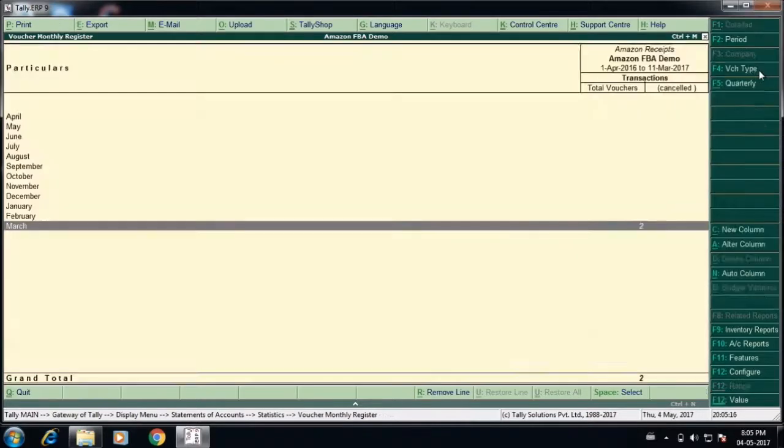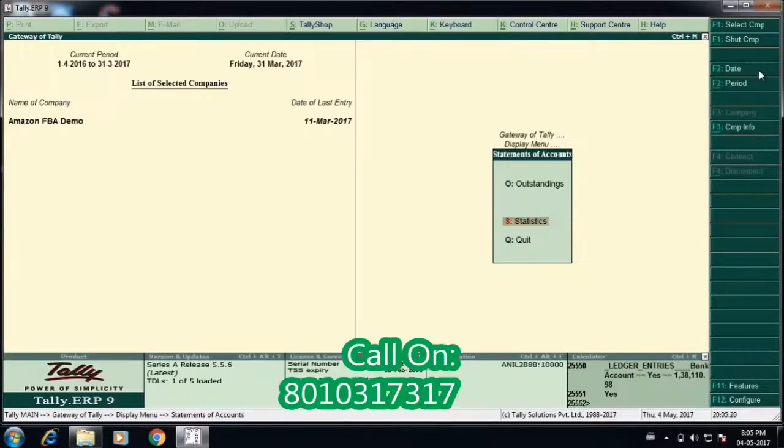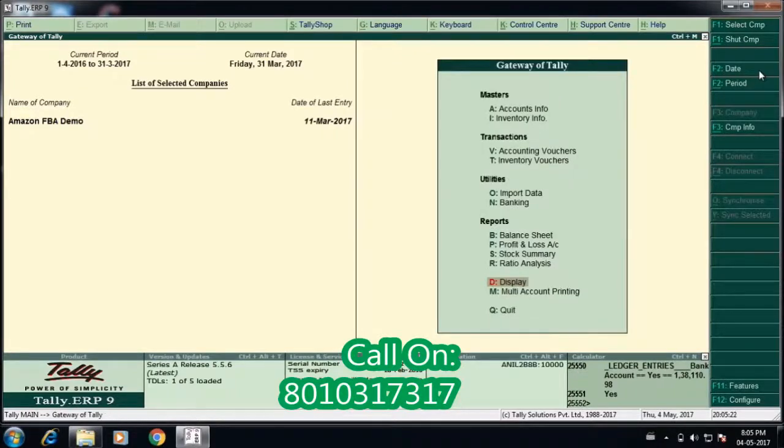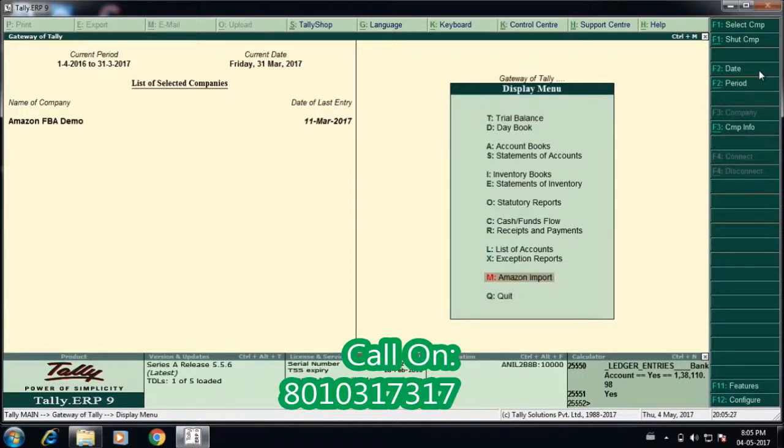So this is a demo video which explains you in brief how to upload the data transactions in Tally from the Amazon central website. If you would like to buy this...